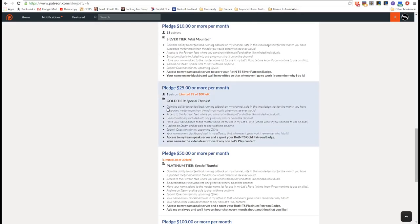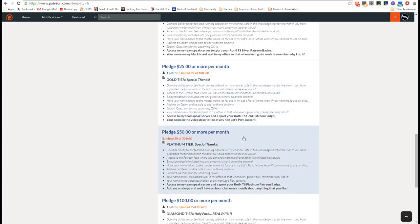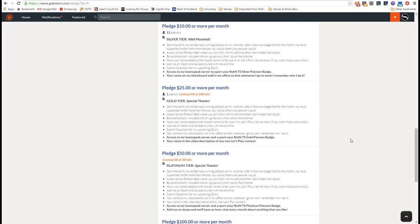Then you've got the $25 a month tier, which you get absolutely everything before. You get a gold Patreon badge on the TeamSpeak, and you also get your name in the video description of any non-let's-play content, which you'll see in the video description below, the names of some of our patrons.